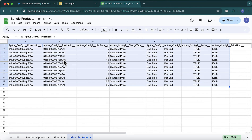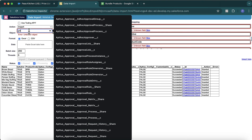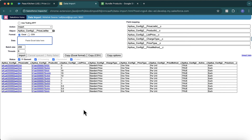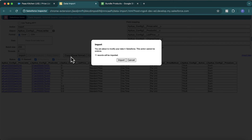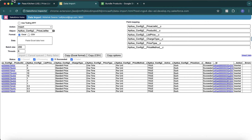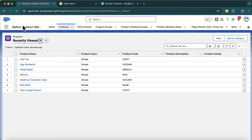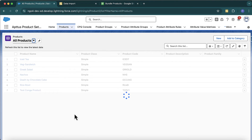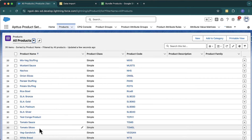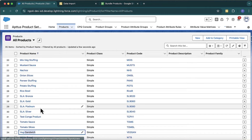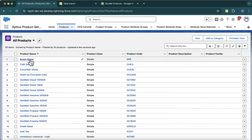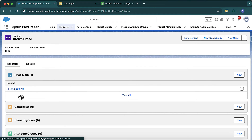The price list which we are using is 'Package and US Price Book'. All are standard price, one-time price type, per unit, and should be active. Now I'll do a bulk update for the price list item object — select the data, go to data import, select 'Price List Item', and import. The operation completes successfully. Refreshing the products view, I can see tomato slices, tomato sauce, Veg Sandwich, and all option products are added, along with their price list entries.